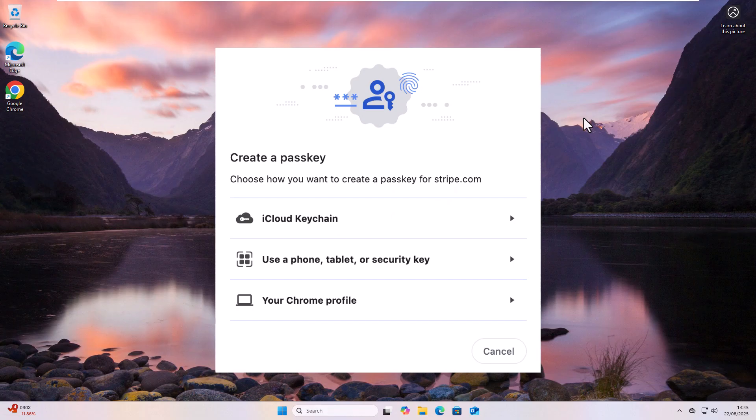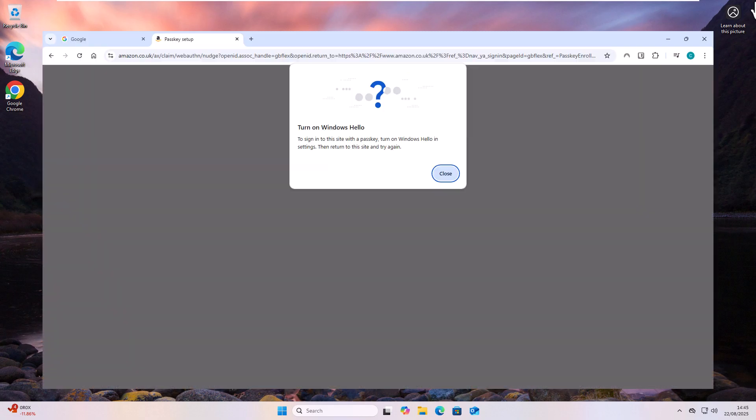As I say today, we are going to show you how you can stop Google Chrome from nagging you to create a passkey when you go to certain websites.